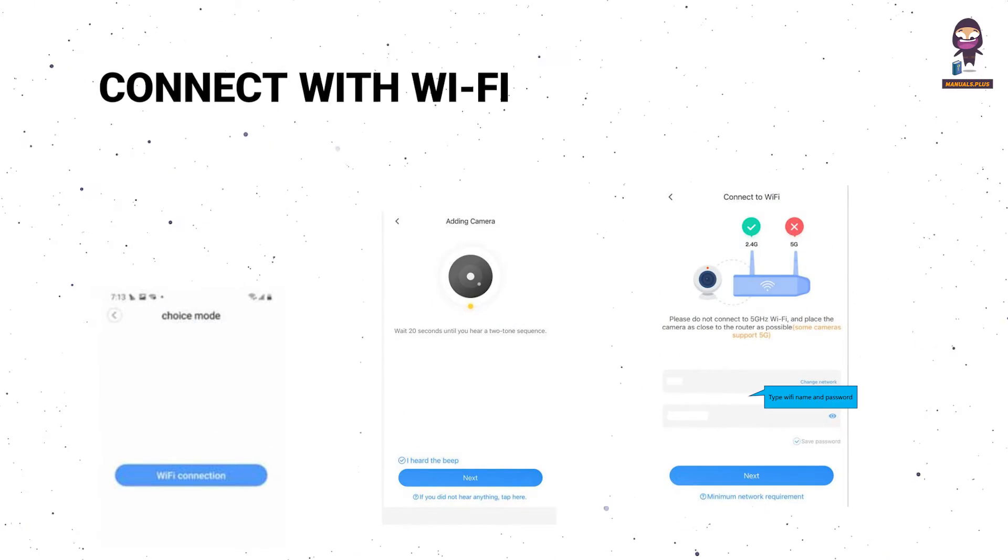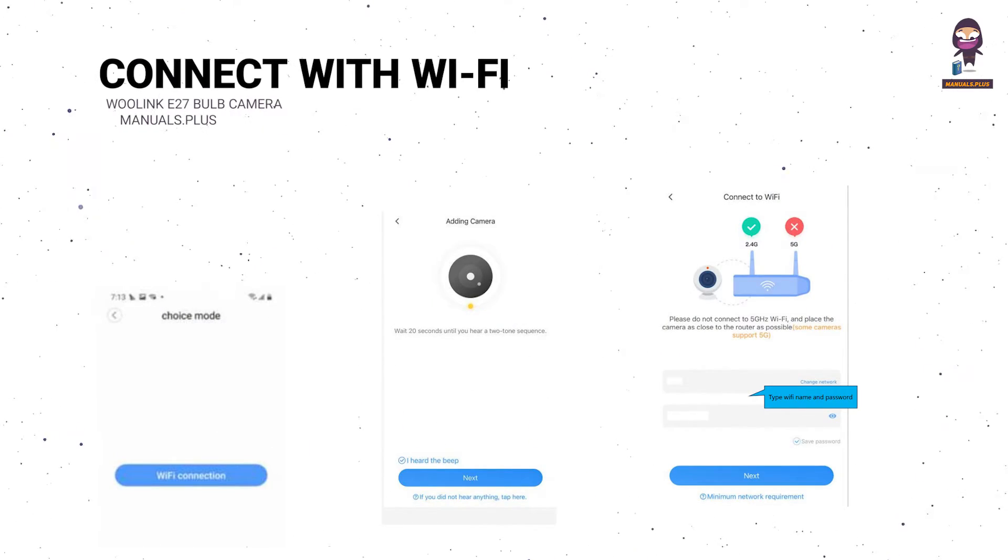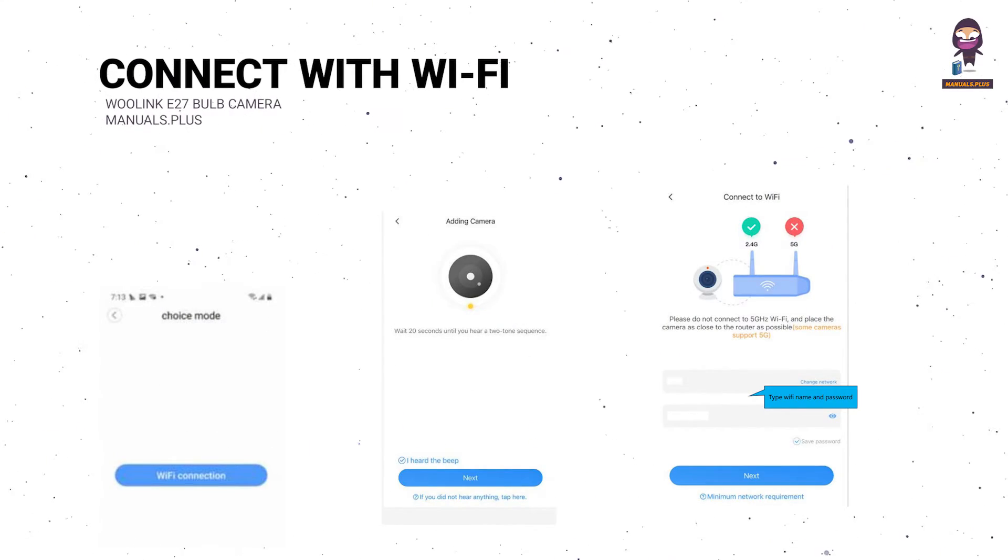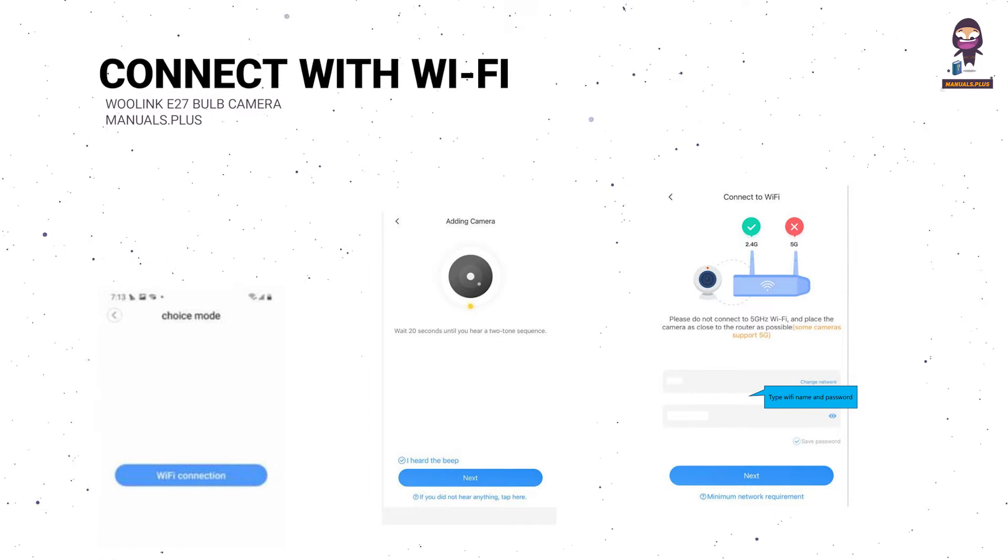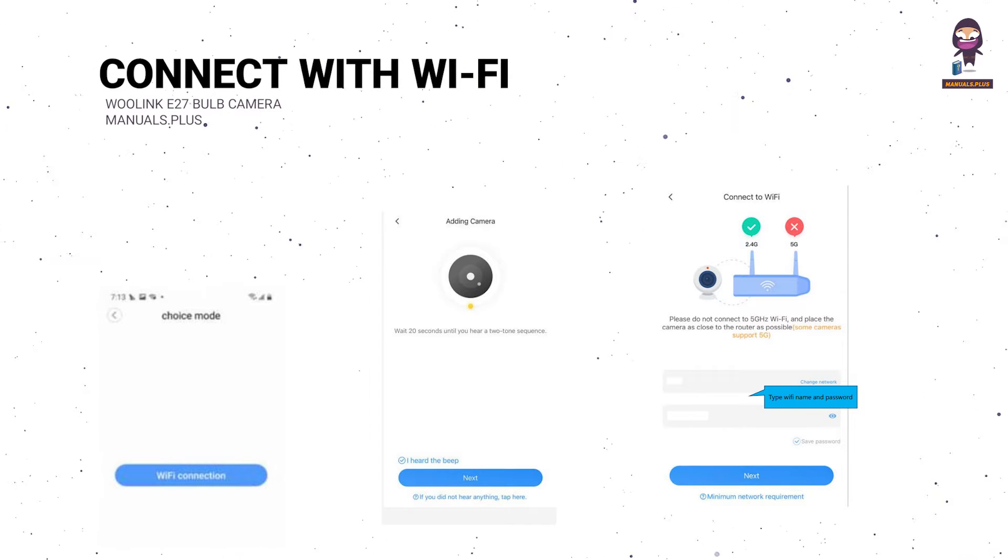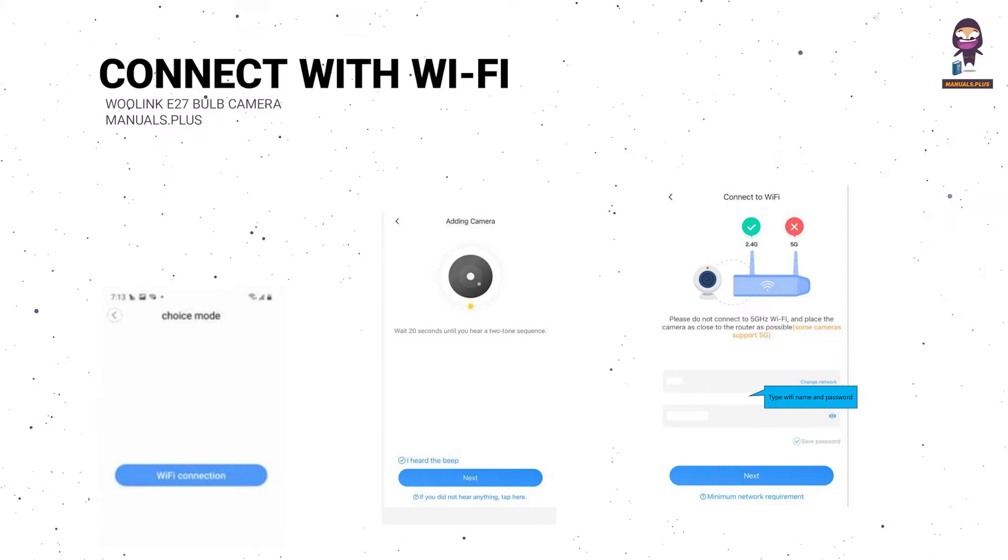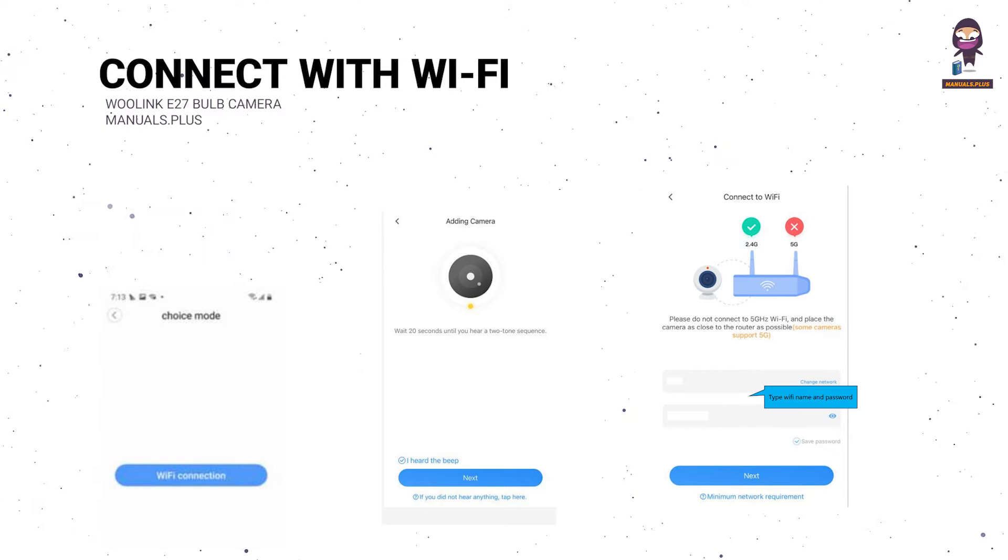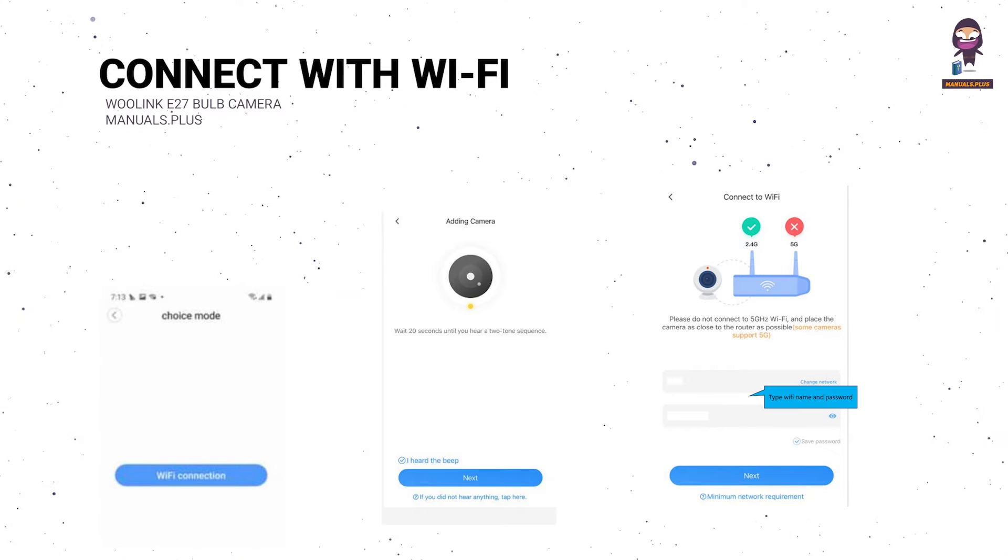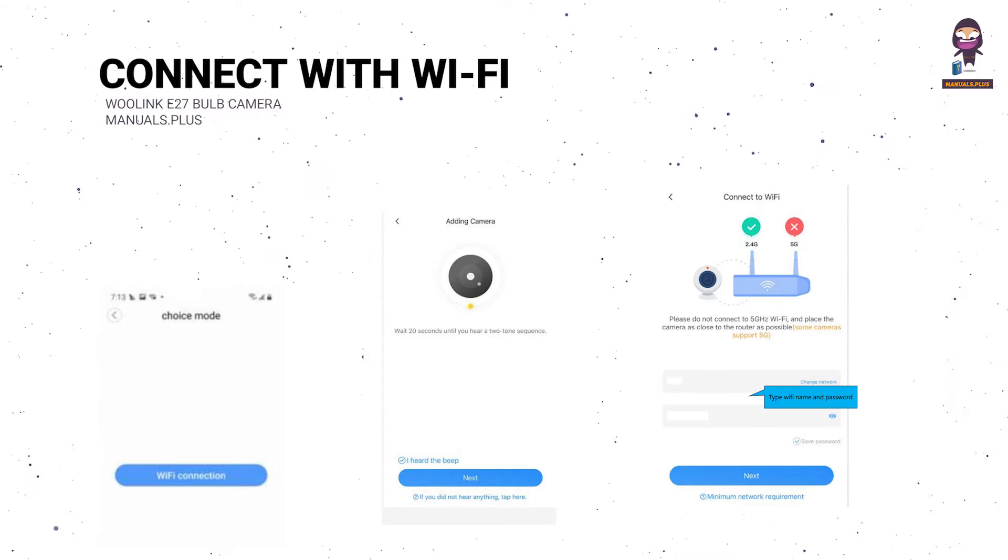How to connect it with Wi-Fi: please select Wi-Fi connection. If you don't hear the sequence, press the reset button on the device and continue for more than 5 seconds until you hear the sequence. That means the reset is successful.